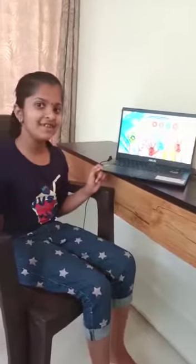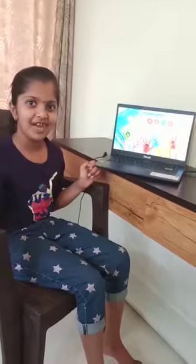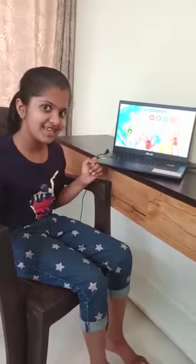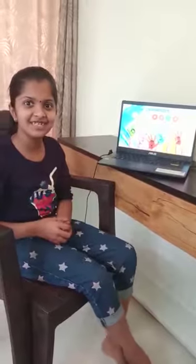Thank you. Hope you like my presentation. Bye, see you next time.